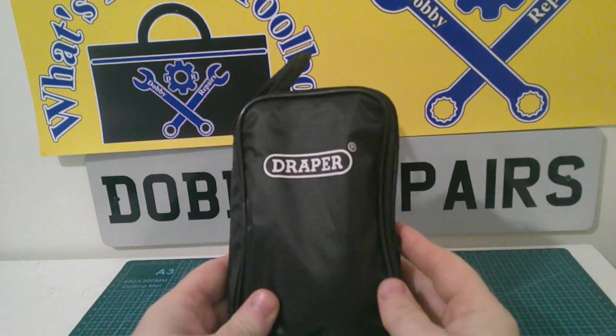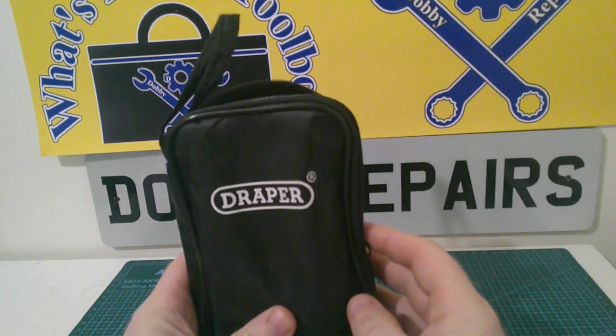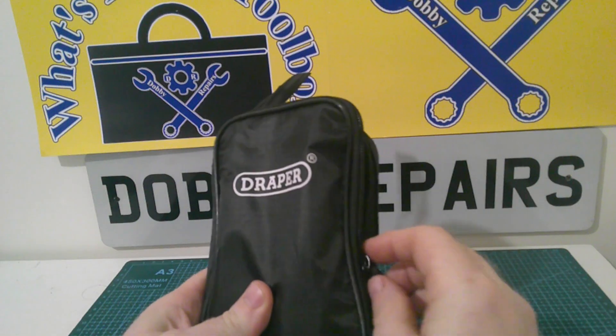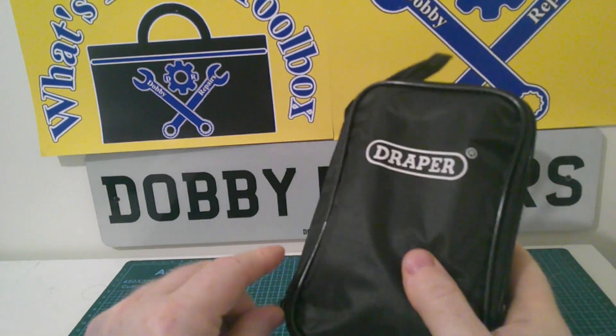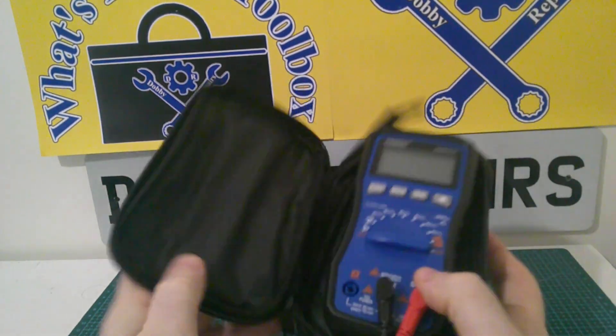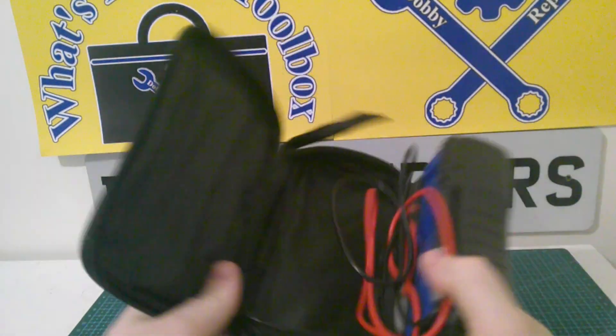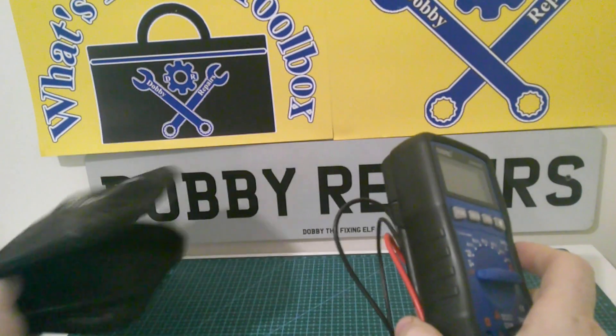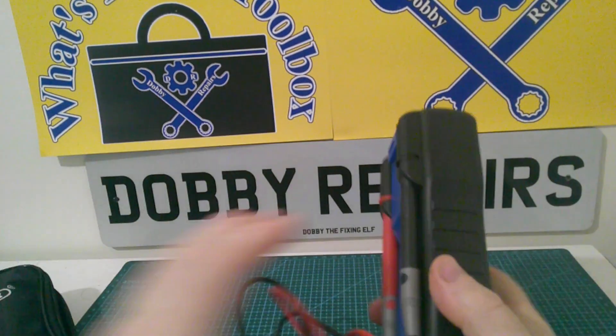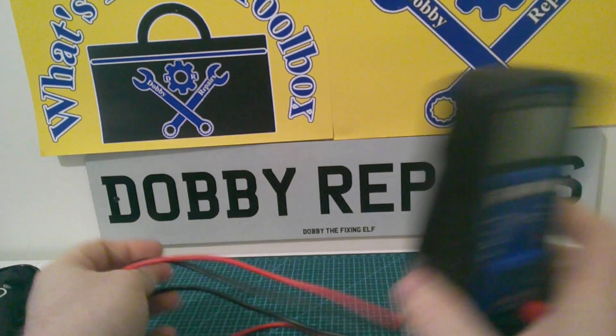In this installment we have this Draper multimeter that's still inside the bag so let me get it out. It does come with this lovely little carry case that holds everything neatly stored. Sounds pretty good. It also comes with two test leads.